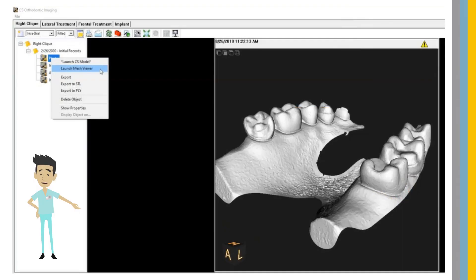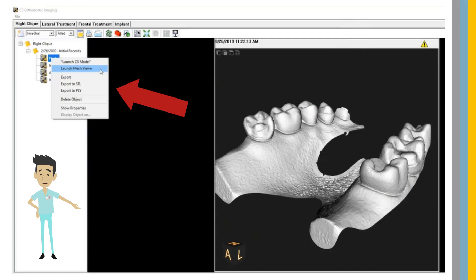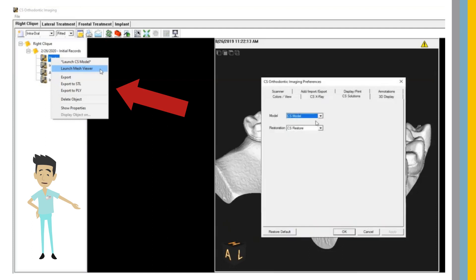Now, using new right-click menu options, you can launch alternative CS Solutions tools. If CS Model is set as the default viewer, you can launch CS Mesh Viewer instead by right-clicking on the CS Solutions object and selecting Mesh Viewer.